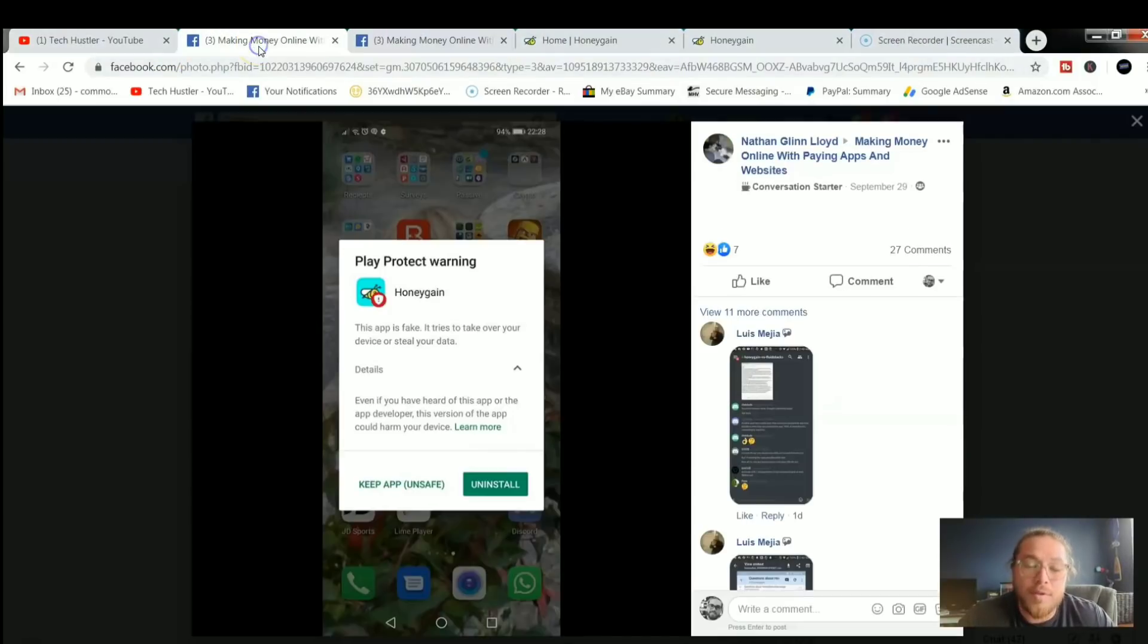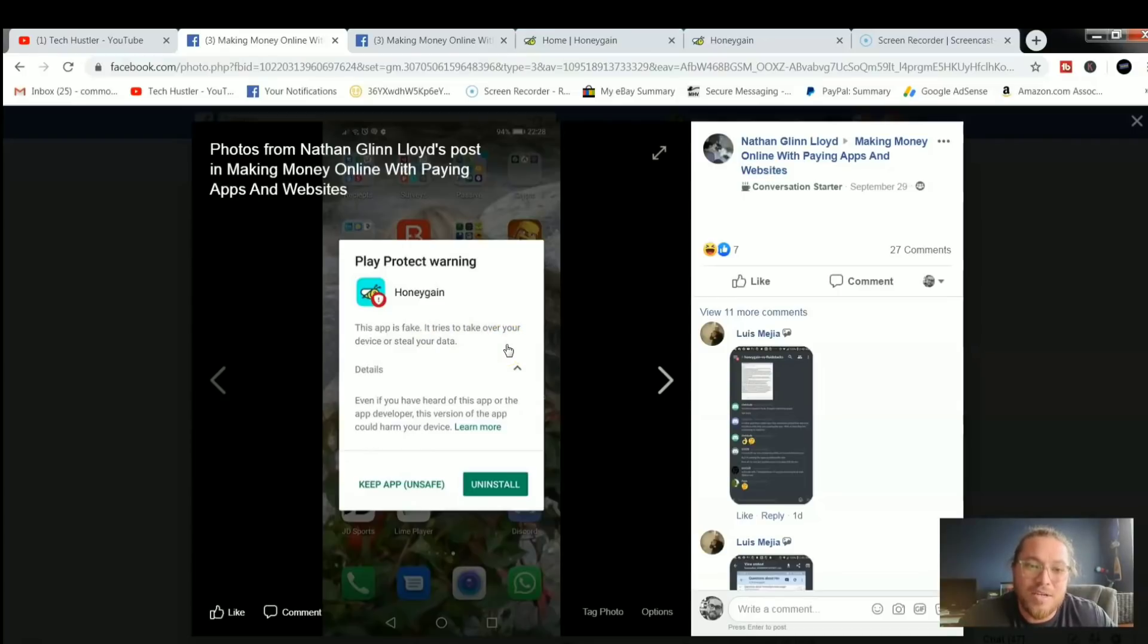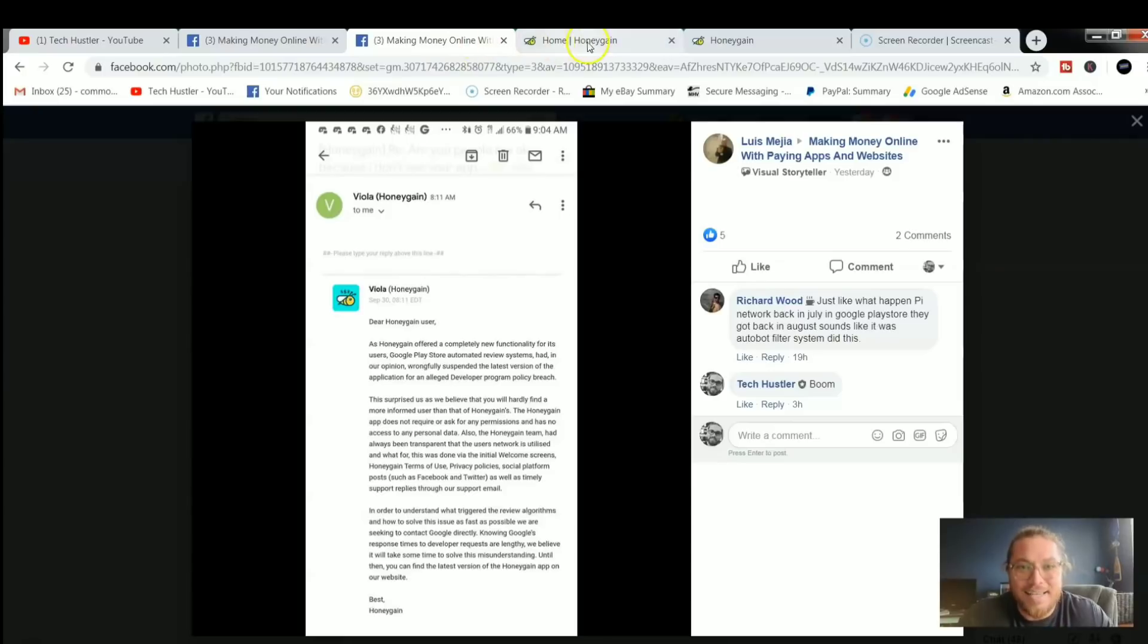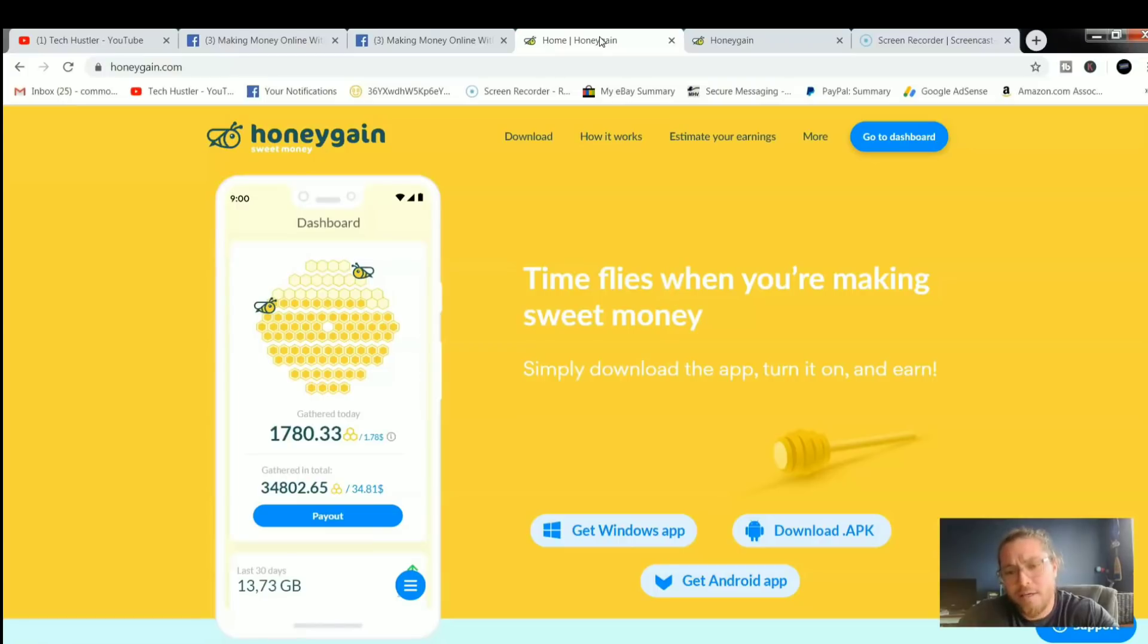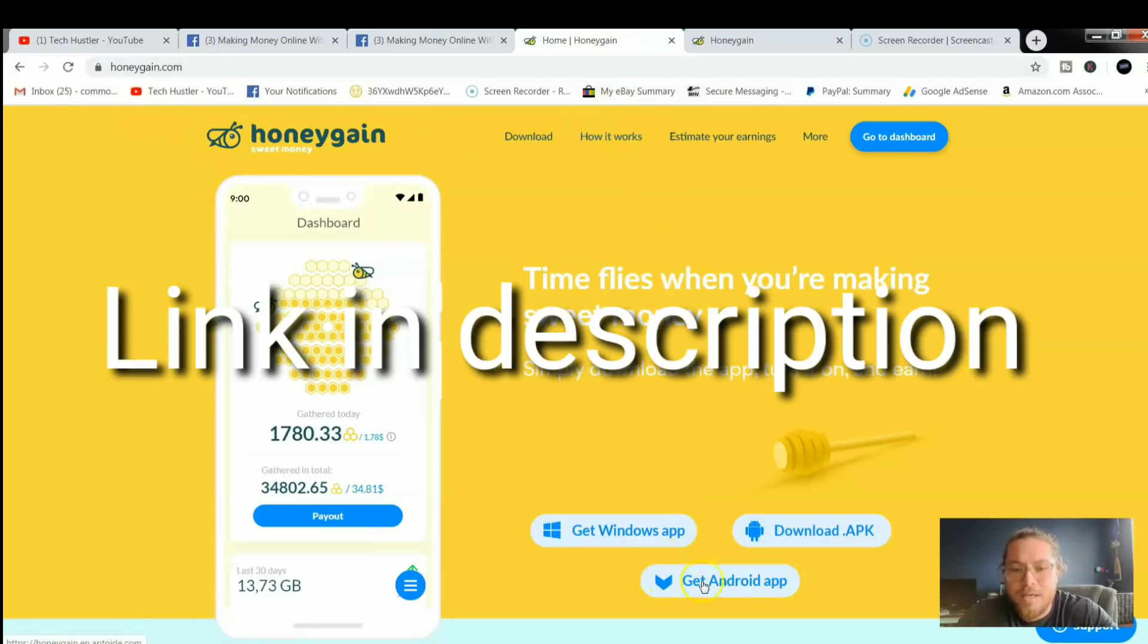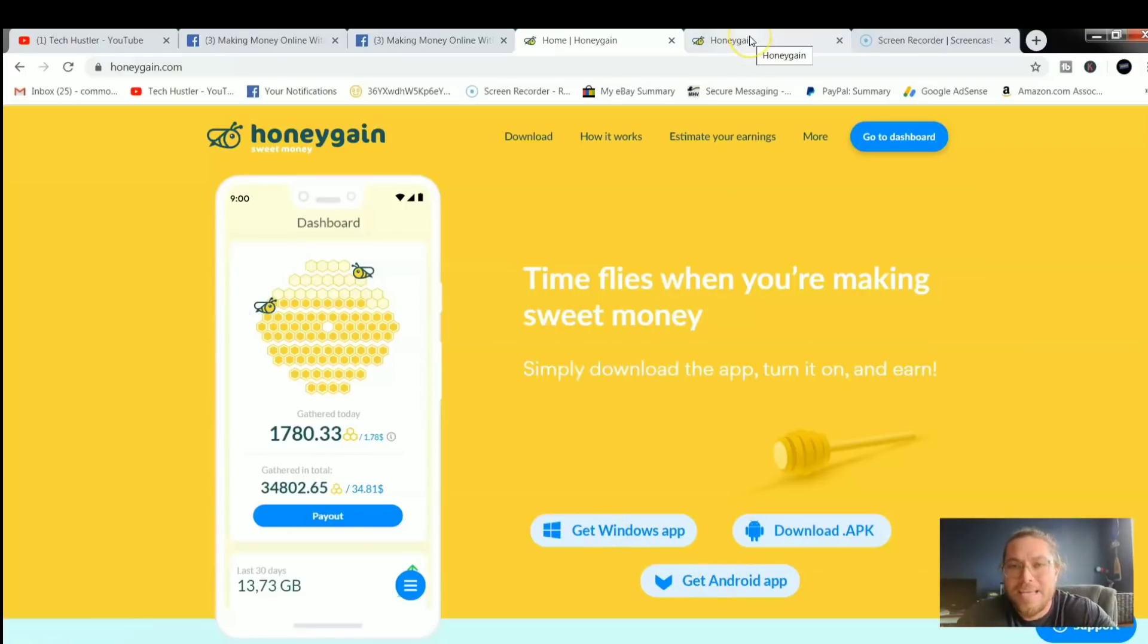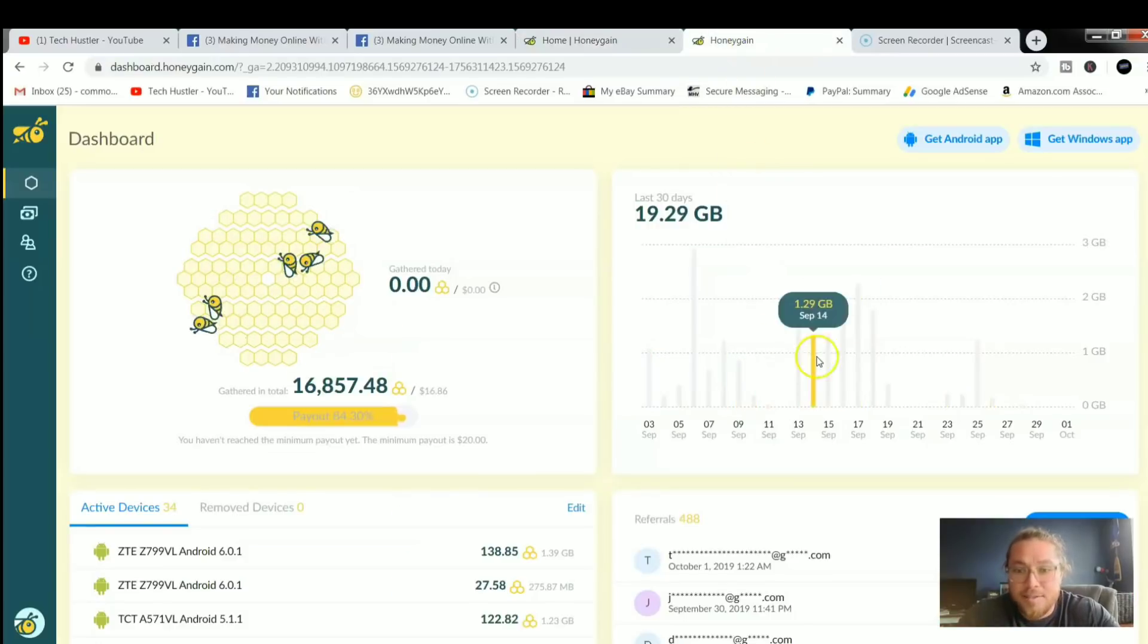There it is guys. There was a mishap in the algorithm on the last update of Honey Gain and this Google Play Store warning is some malarkey. The only thing Honey Gain is doing is selling your unused internet. That is it. So if you want to download the application, just come over here to honeygain.com. You can download the app for Android or you can also download it for your Windows computer. I will have a link in the description.